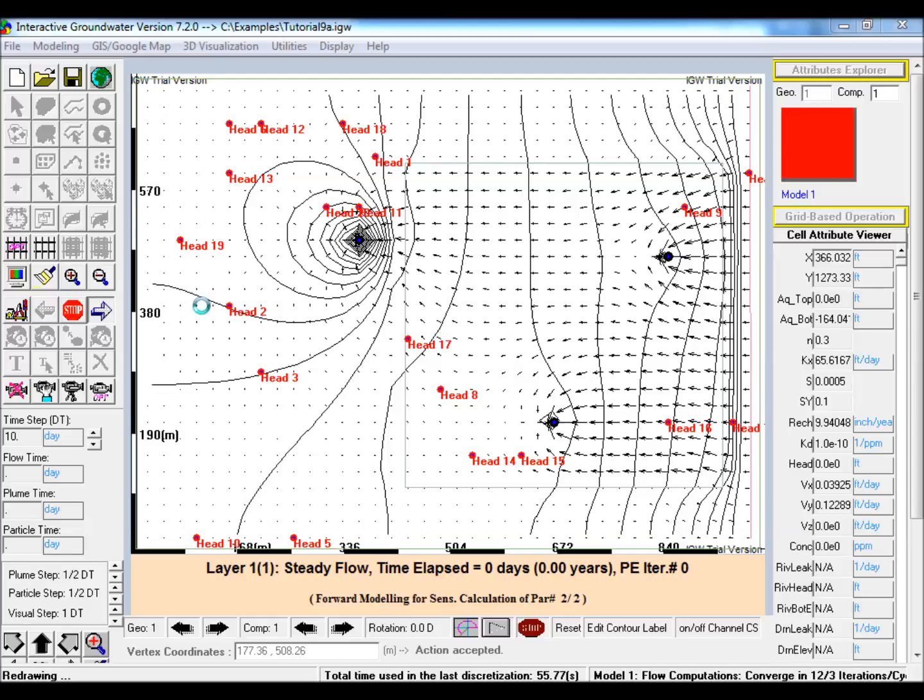However, in this example three parameters are calibrated: two hydraulic conductivity values and one recharge value. One of the hydraulic conductivity values is derived from the other using an equation, thereby reducing the number of parameters to 2.